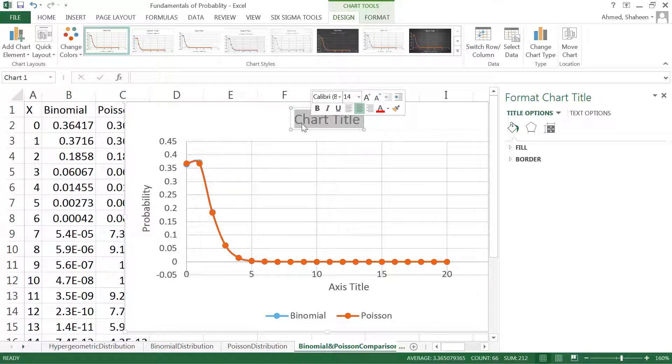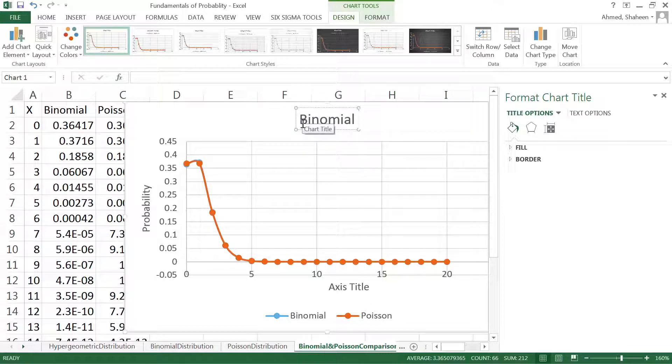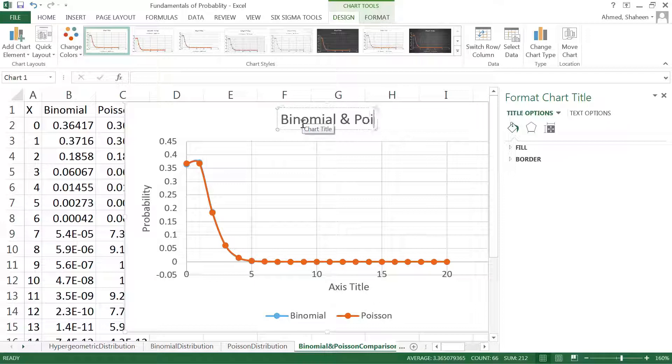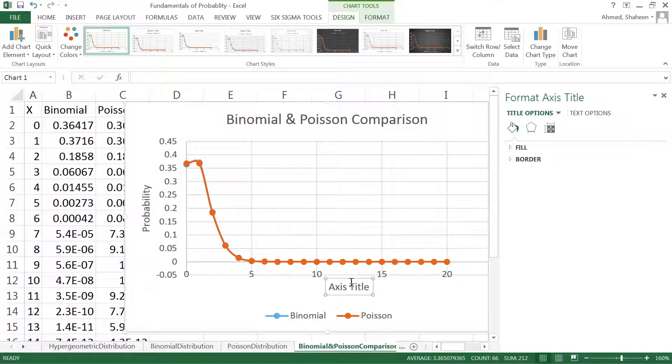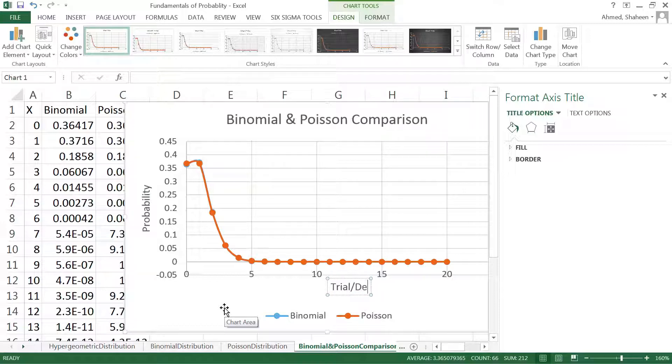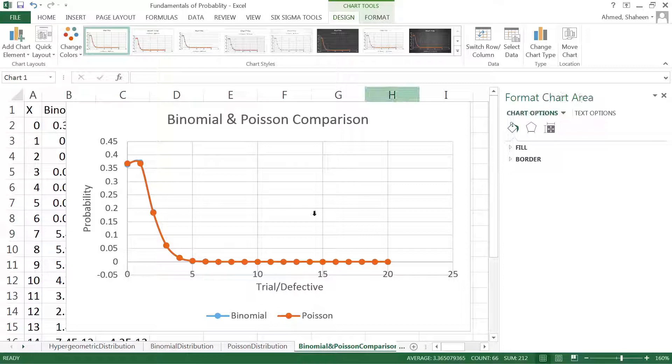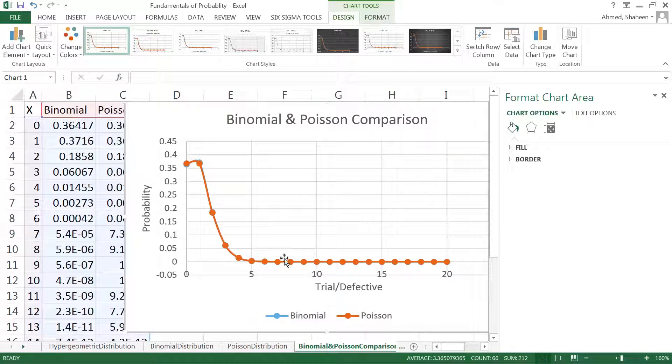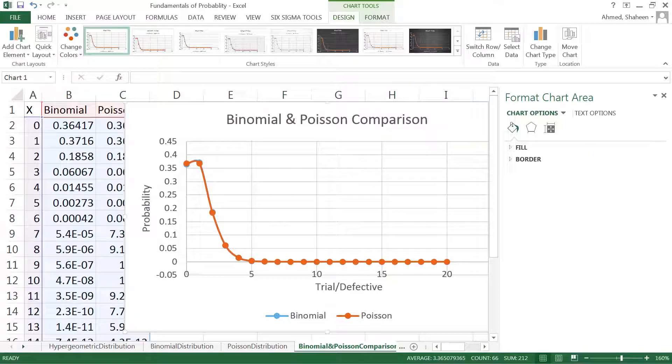Let's name this and finish the video. So this is the binomial and Poisson comparison. X-axis is my trial, or in this case I would say defective. I think that's it about the binomial and Poisson distribution comparison.